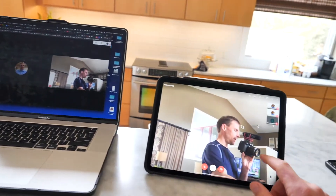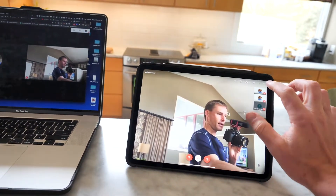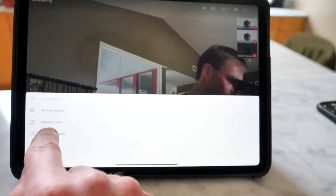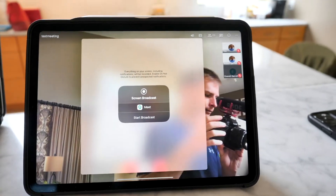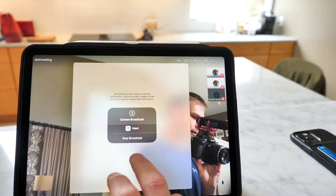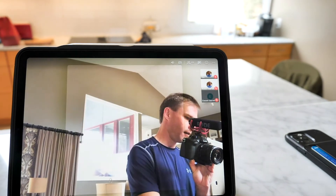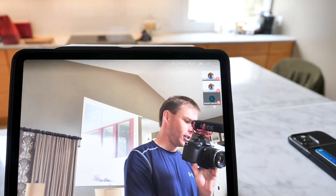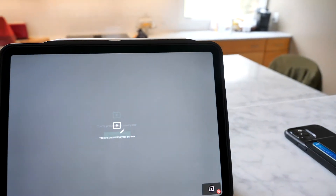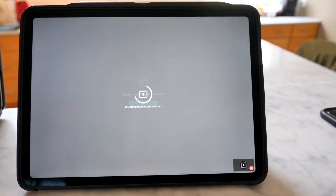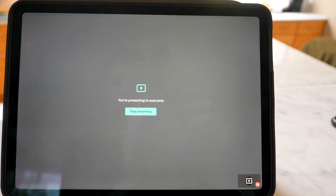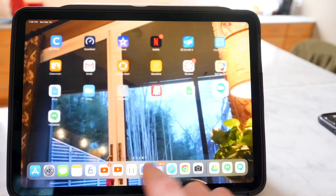On the iPad, I'm going to tap here and choose Present Screen, and Start. In just a second, it's going to tell me that my screen's being presented to everybody in the meeting — and it is.